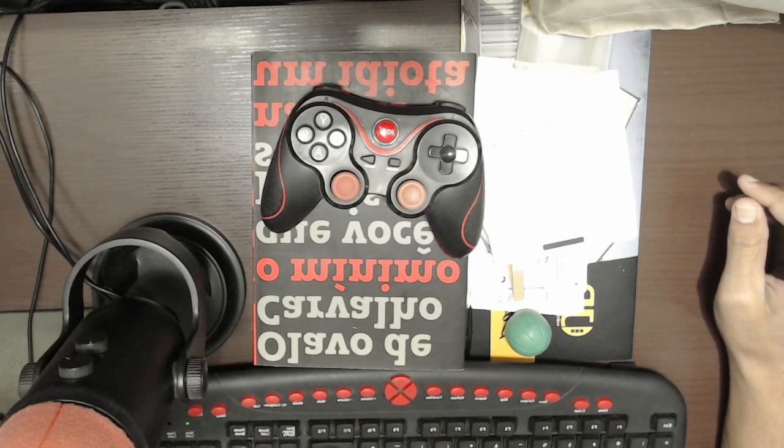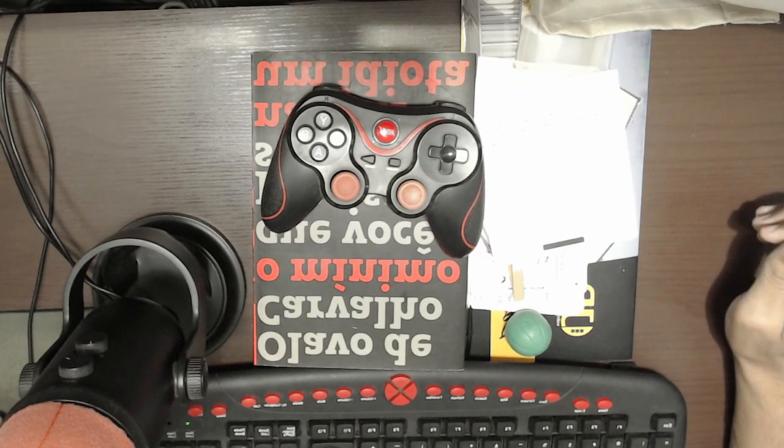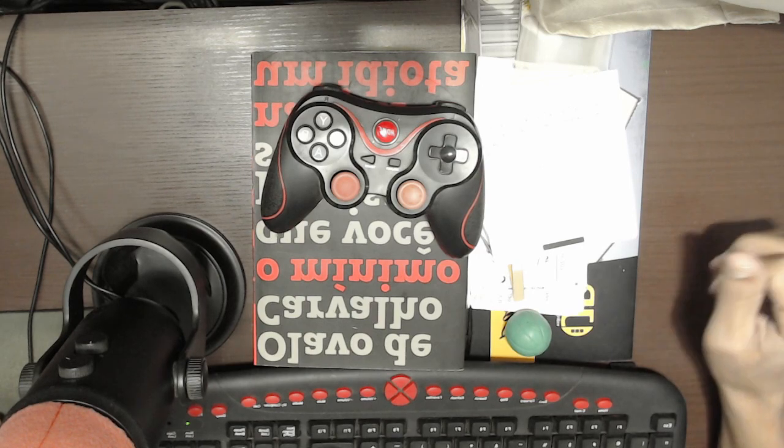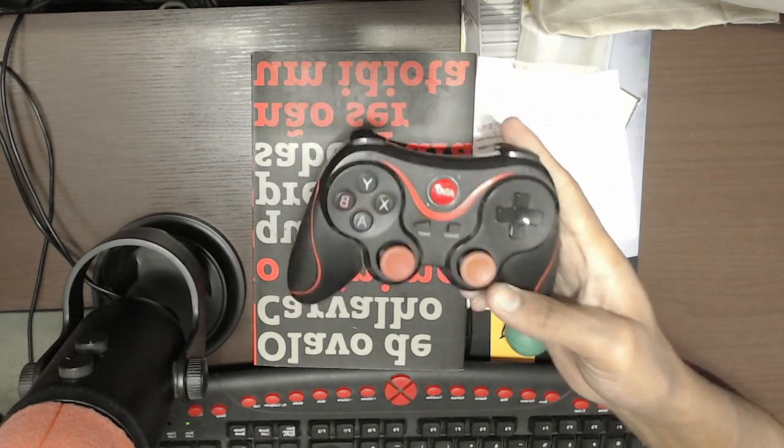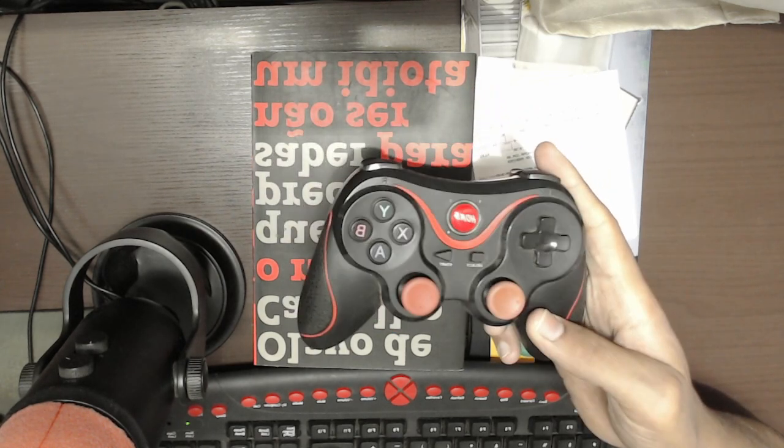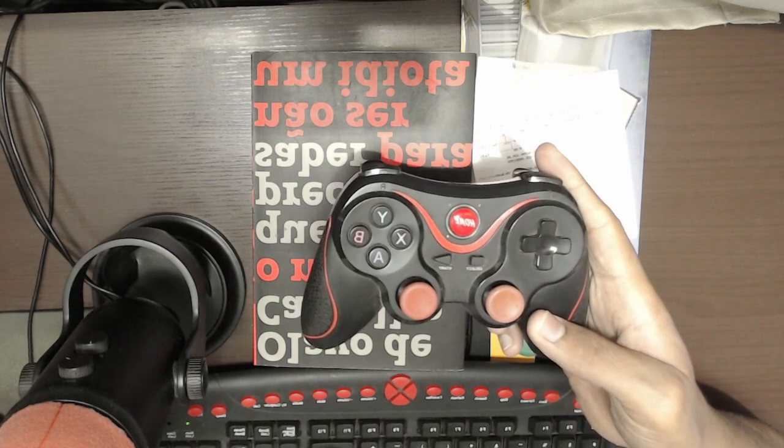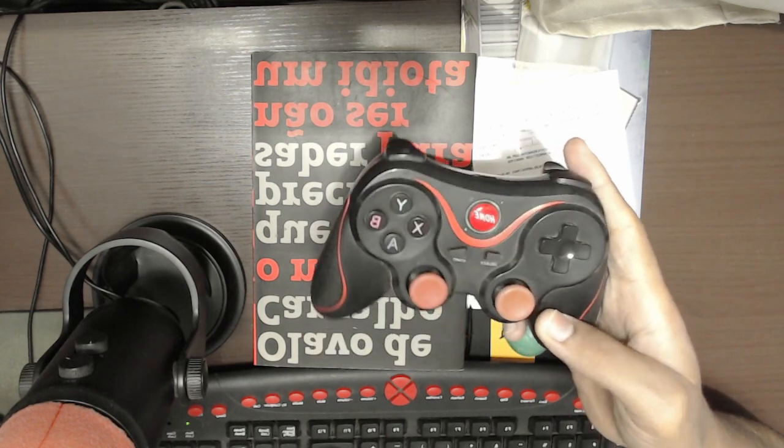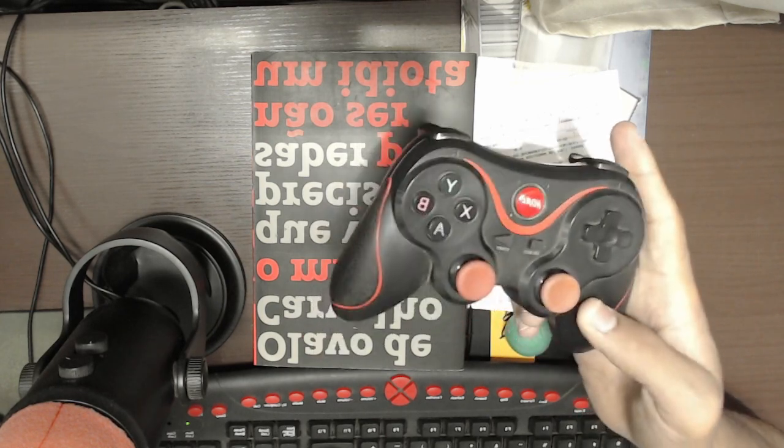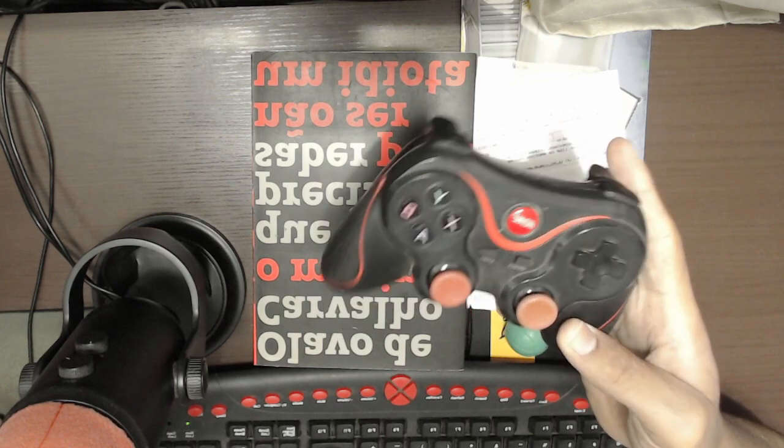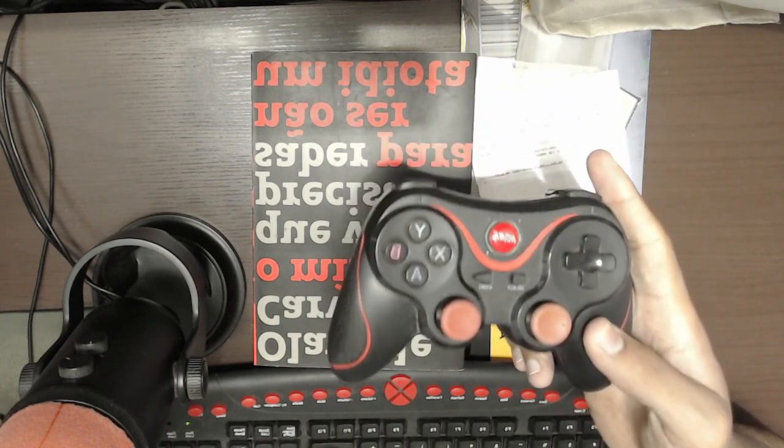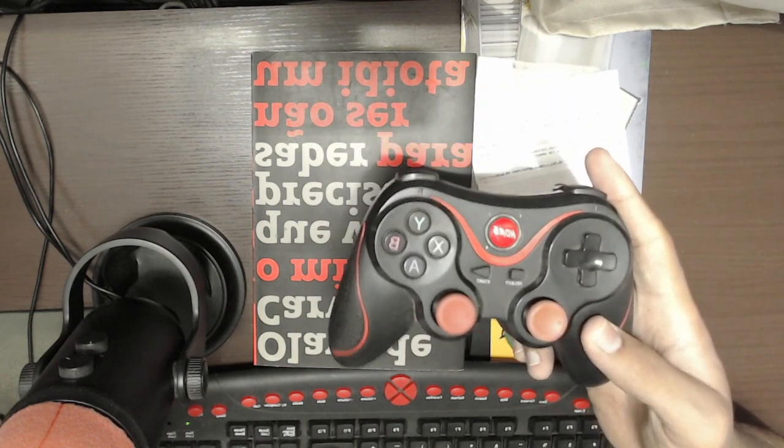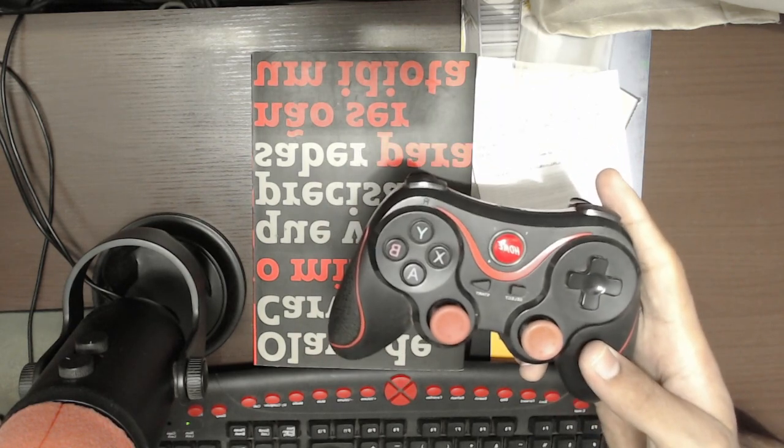Hello buddies, welcome to one more video here in the channel Just a Guy Learning English. In this video, I'm gonna show you how to set this controller up with the DS emulator for Windows PC. First thing you have to do is test this controller on Windows driver.